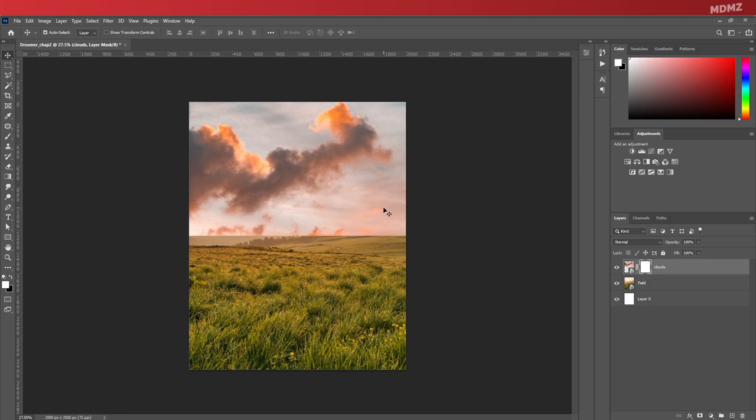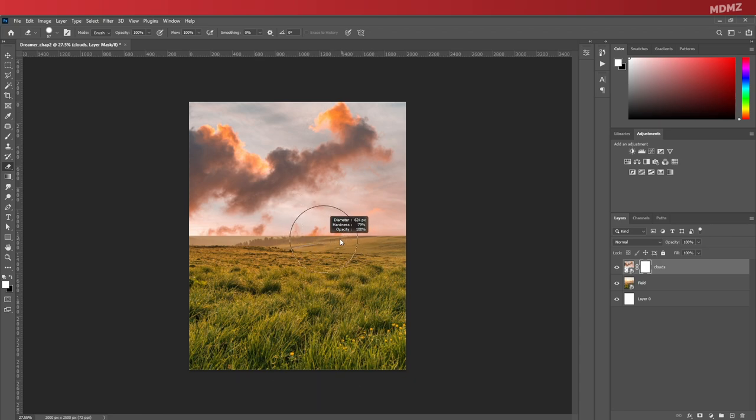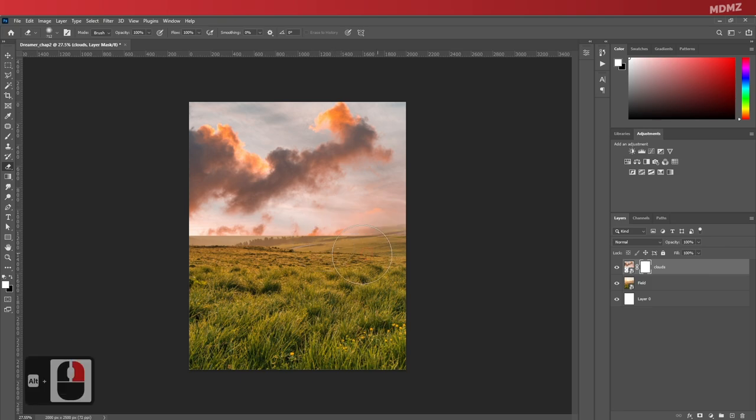So to start erasing, go ahead and select the eraser tool. You can change the brush size by holding Alt, left-clicking, and moving your mouse left and right, or up and down to change the hardness.